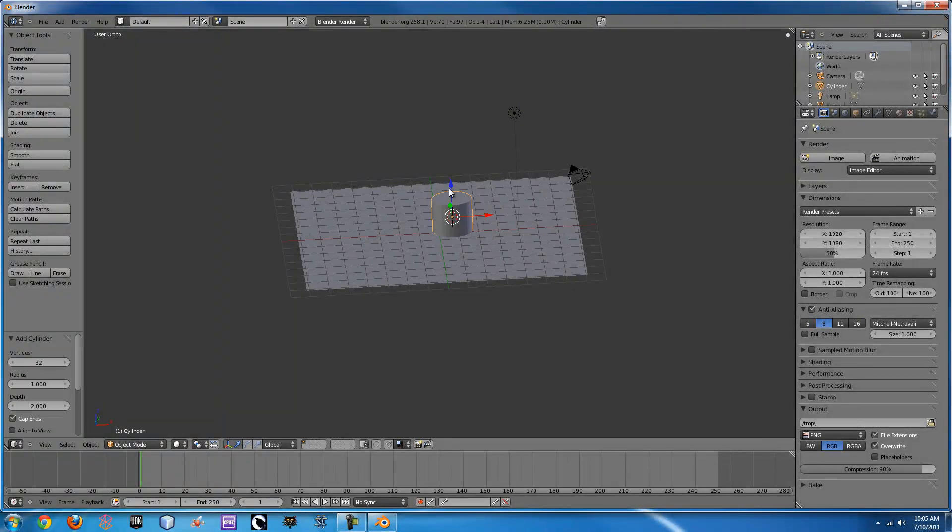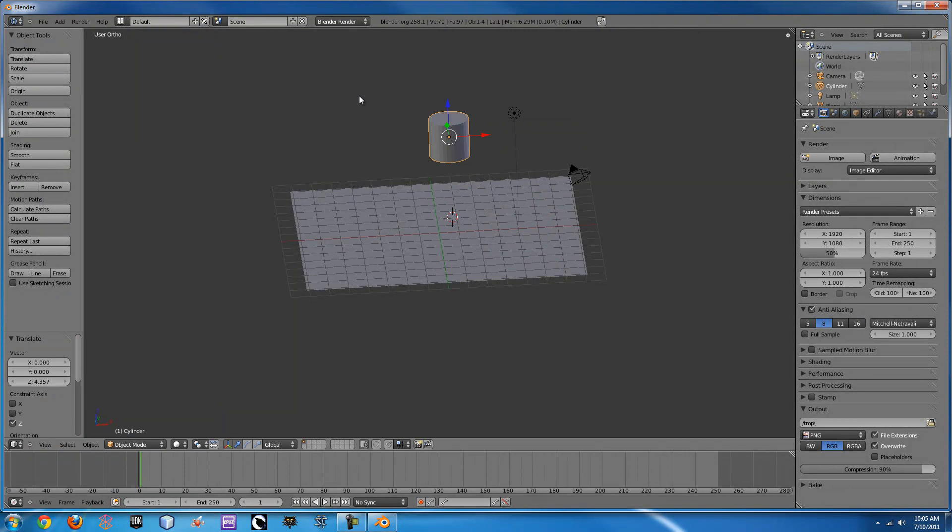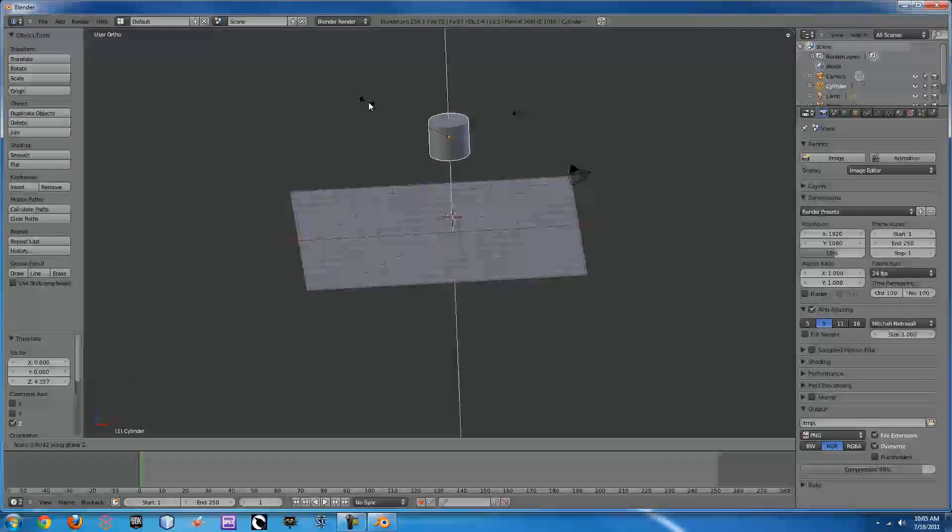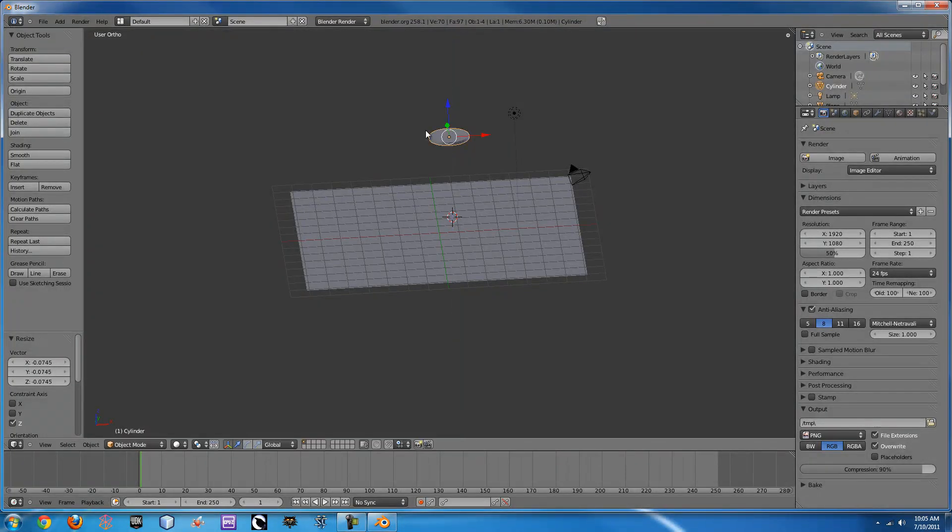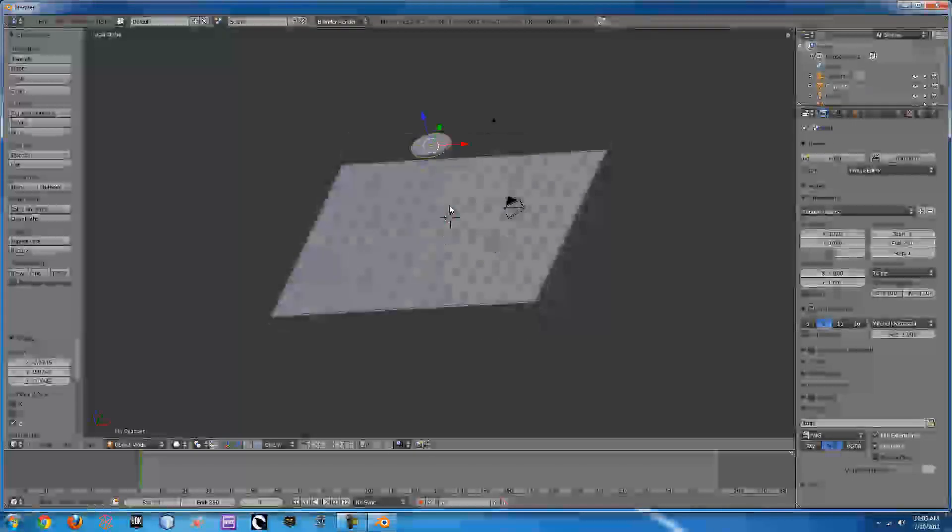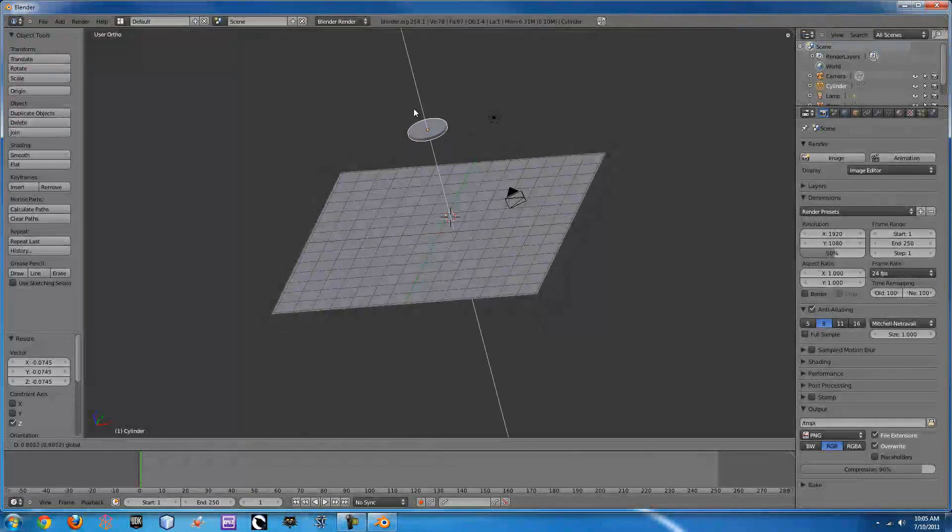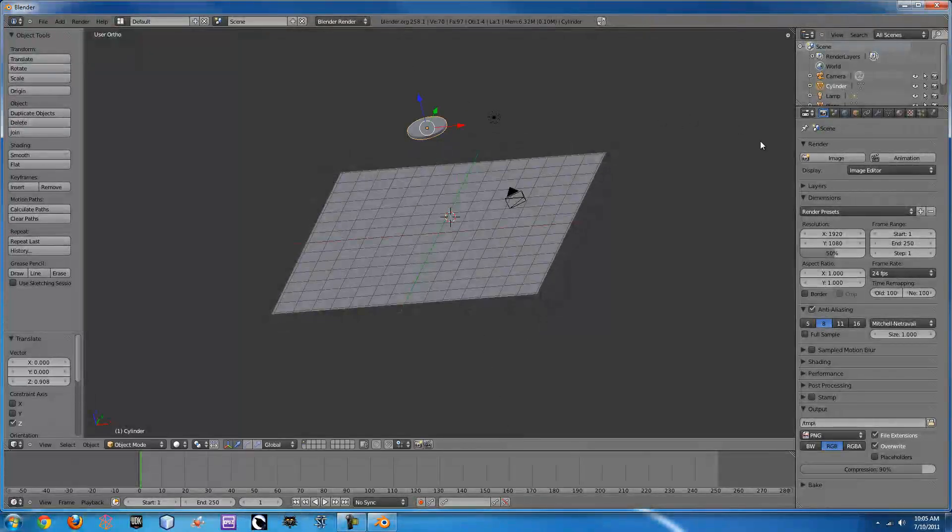Throw up our cylinder here and scale it down on the Z-axis by pressing S and then Z. So if we scale that down, we have our little coin. We can take it up here.